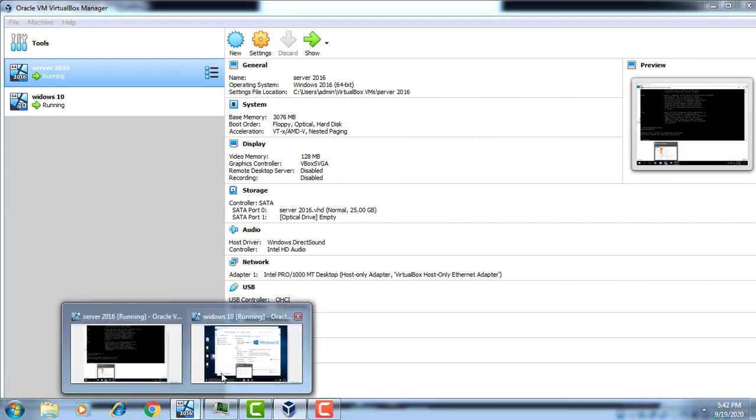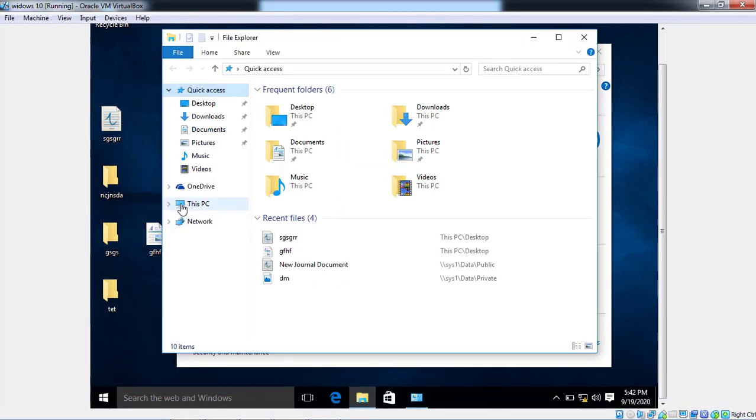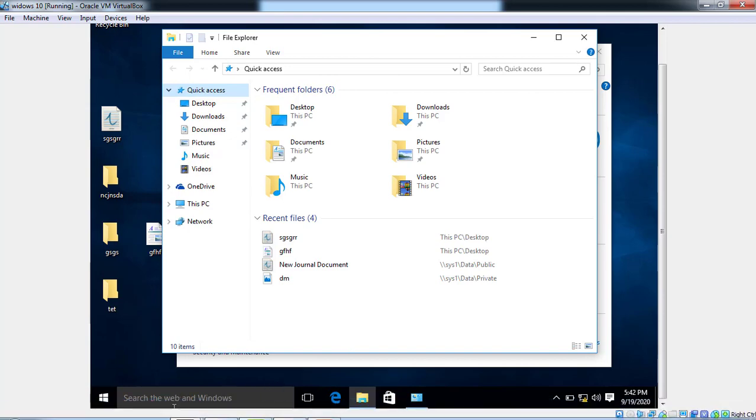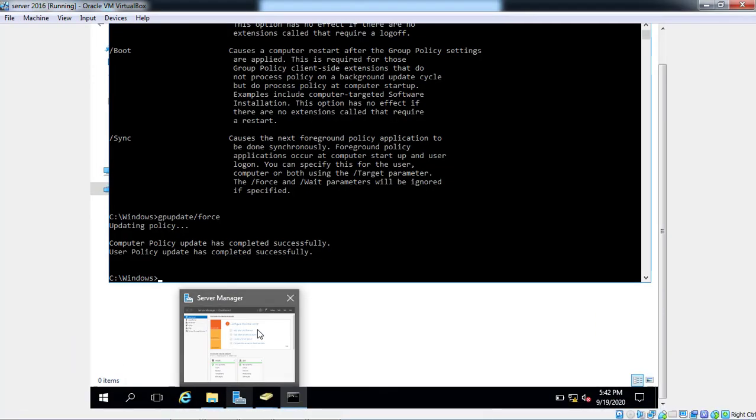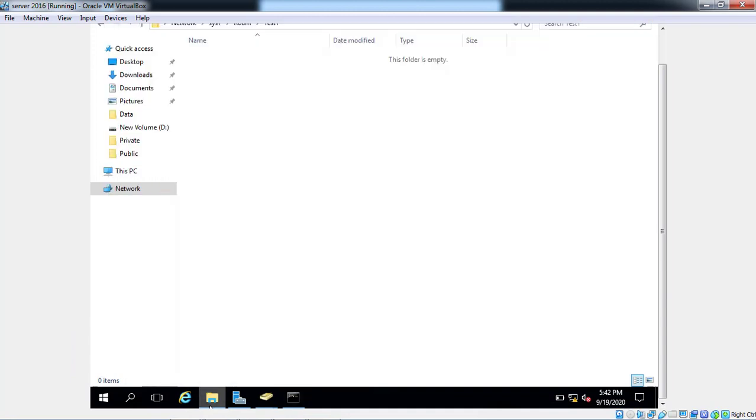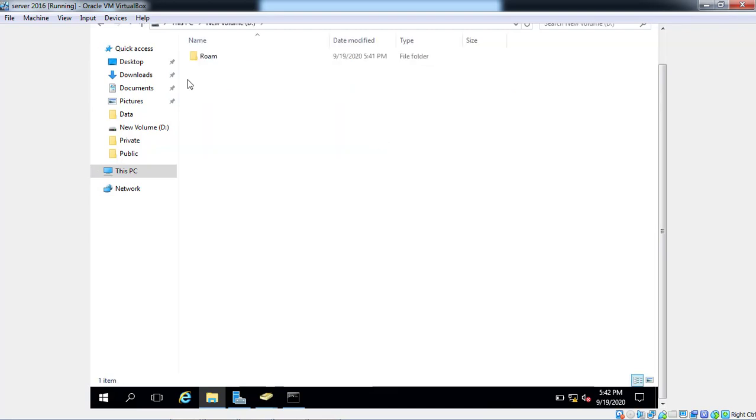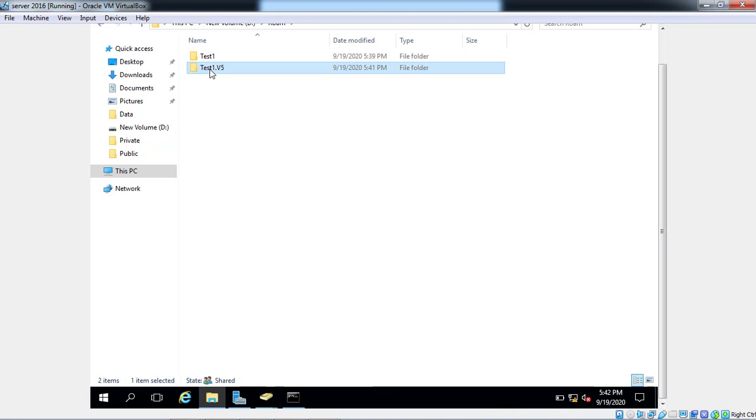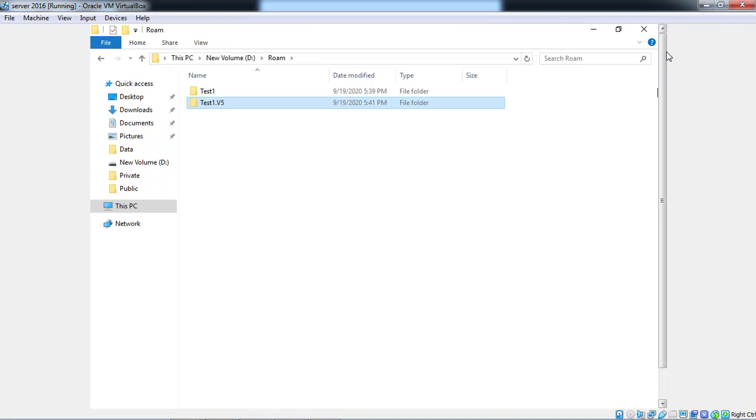Right now we haven't any another client so we cannot check the data. Here is Test One dot V profile. This is how many times you can login in your different computer. It will create automatically profile like Test One dot V6, V7. Every time it gives different types of profile. So benefit of roaming profile.